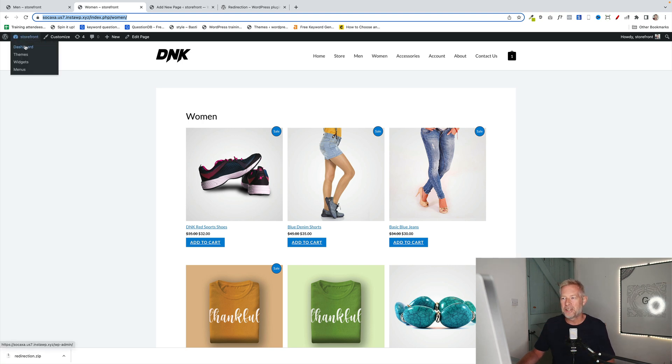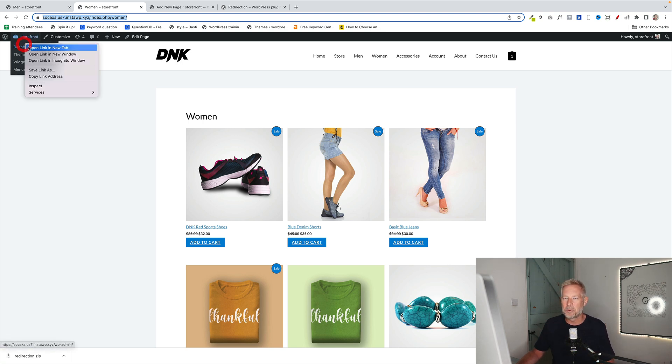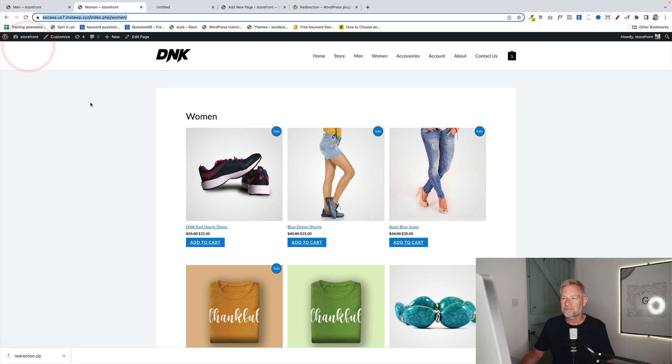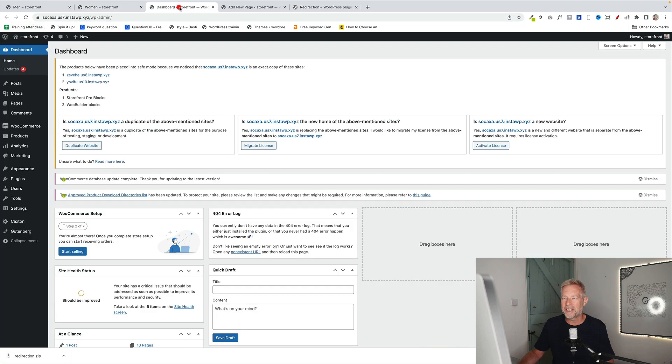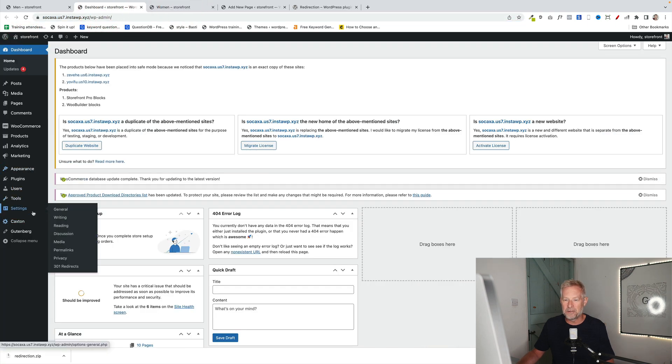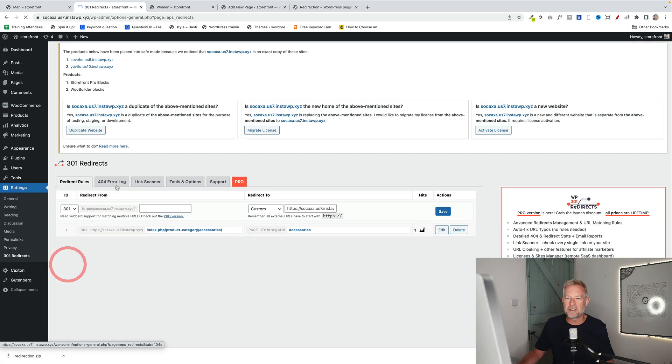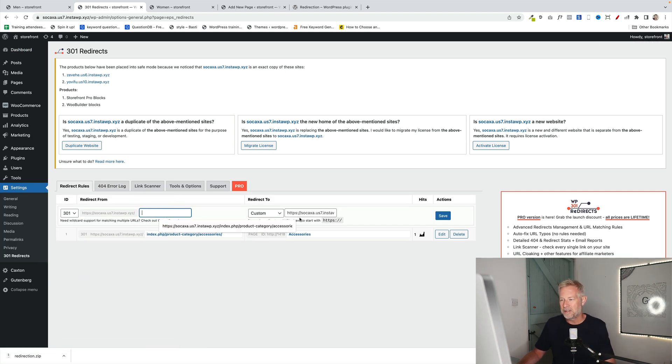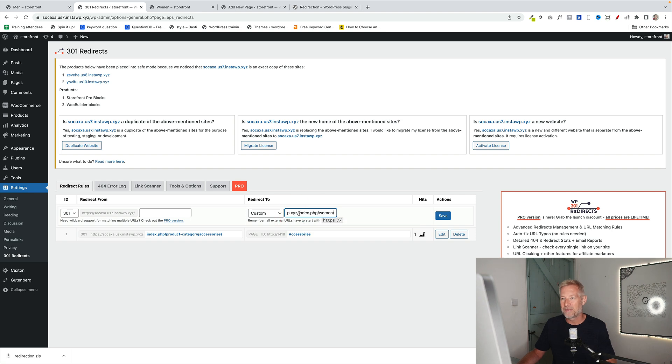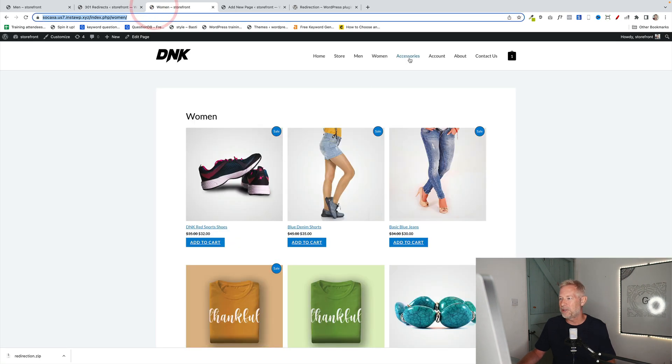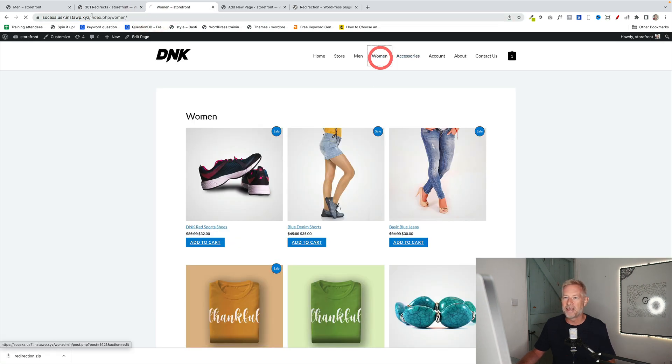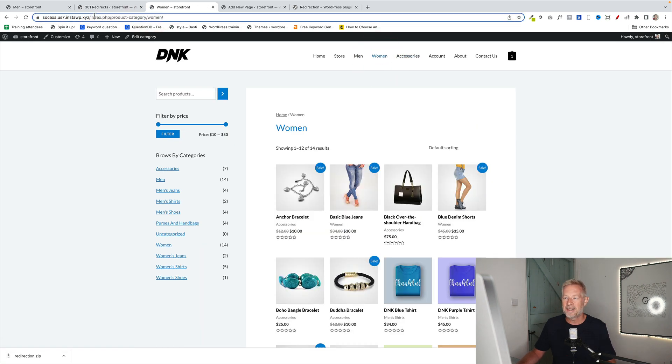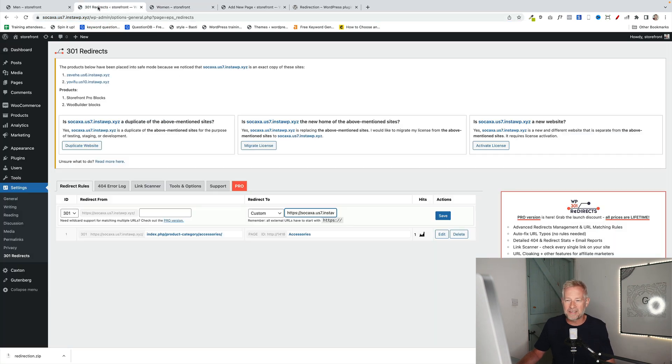Then you're going to go to the dashboard back here. And you're going to go to settings and 301 redirects. And you're going to set up a new redirect where you're going to go from your basically, your existing dynamic page, which is that one there. That's the one we want to redirect people from.